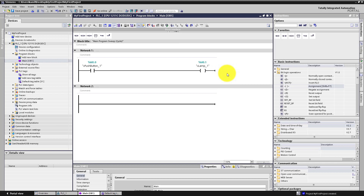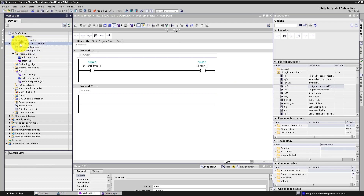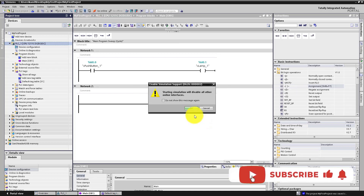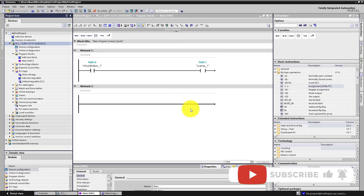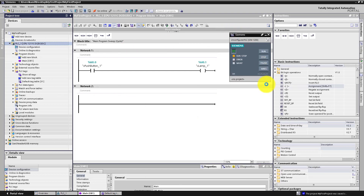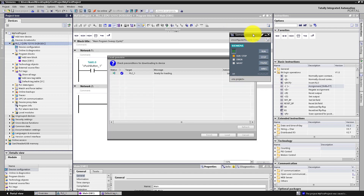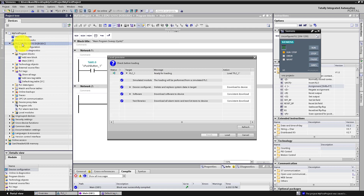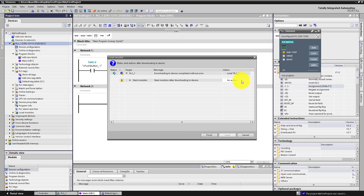To check if we can simulate it with PLC SIM, save your project. Click on PLC 1 and click the 'Start simulation' icon. Click OK on the prompts, and PLC SIM will start — it appears as a small window. TIA Portal will now download the PLC configuration and our program to the PLC Simulator. Click 'Load', then click 'Start module' and 'Finish'.